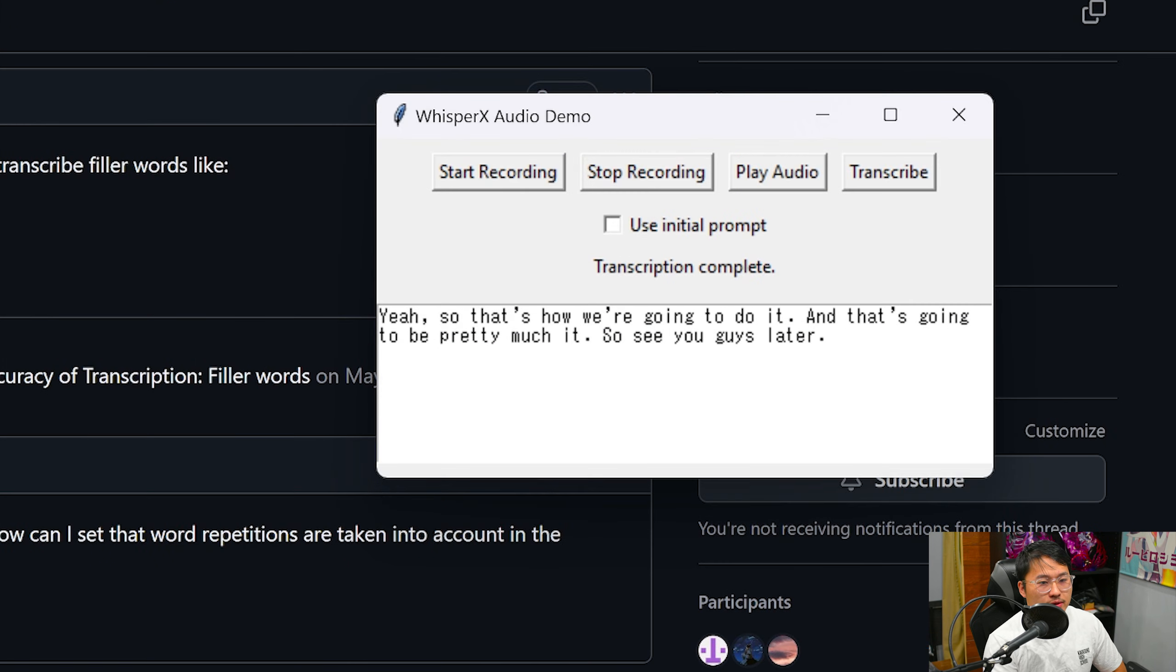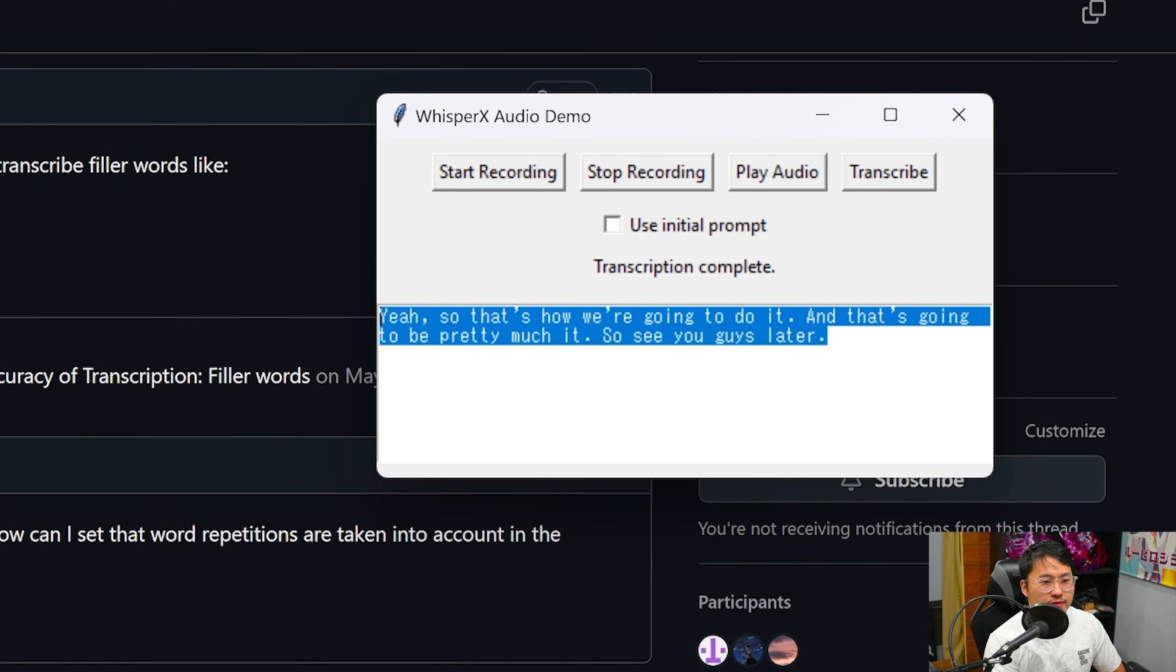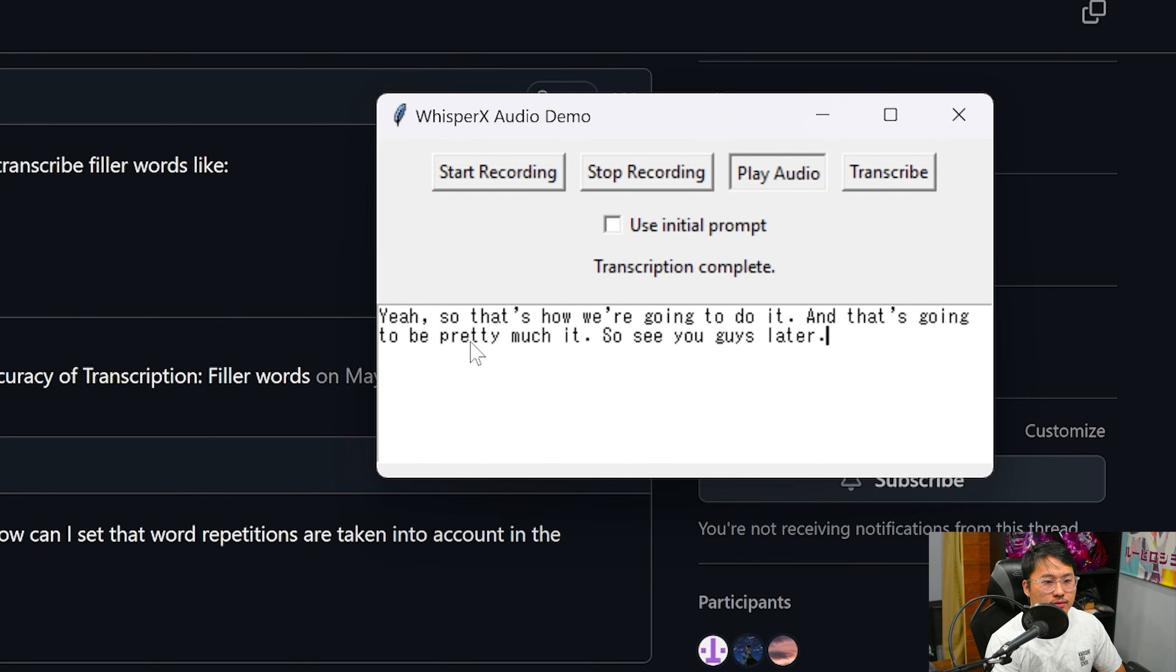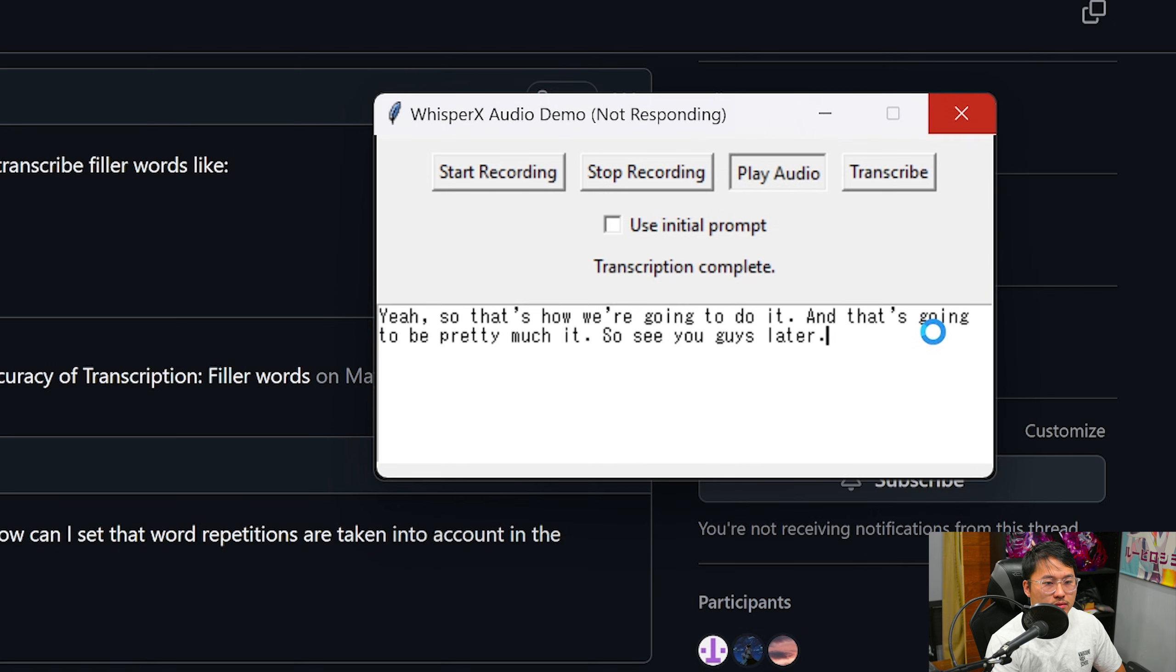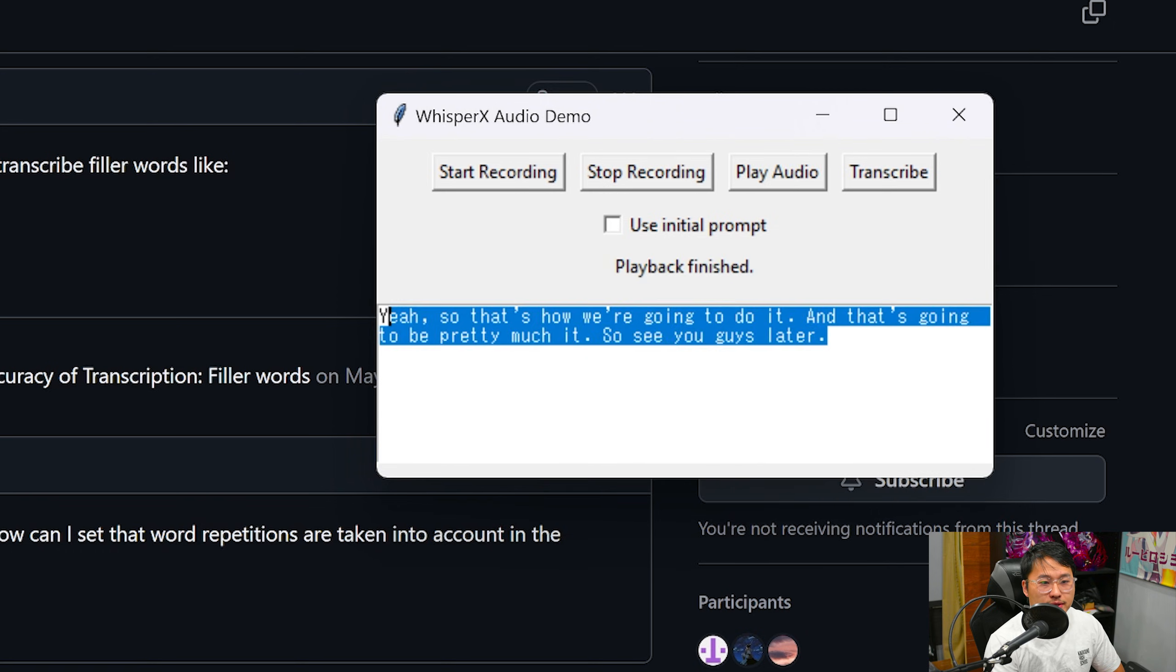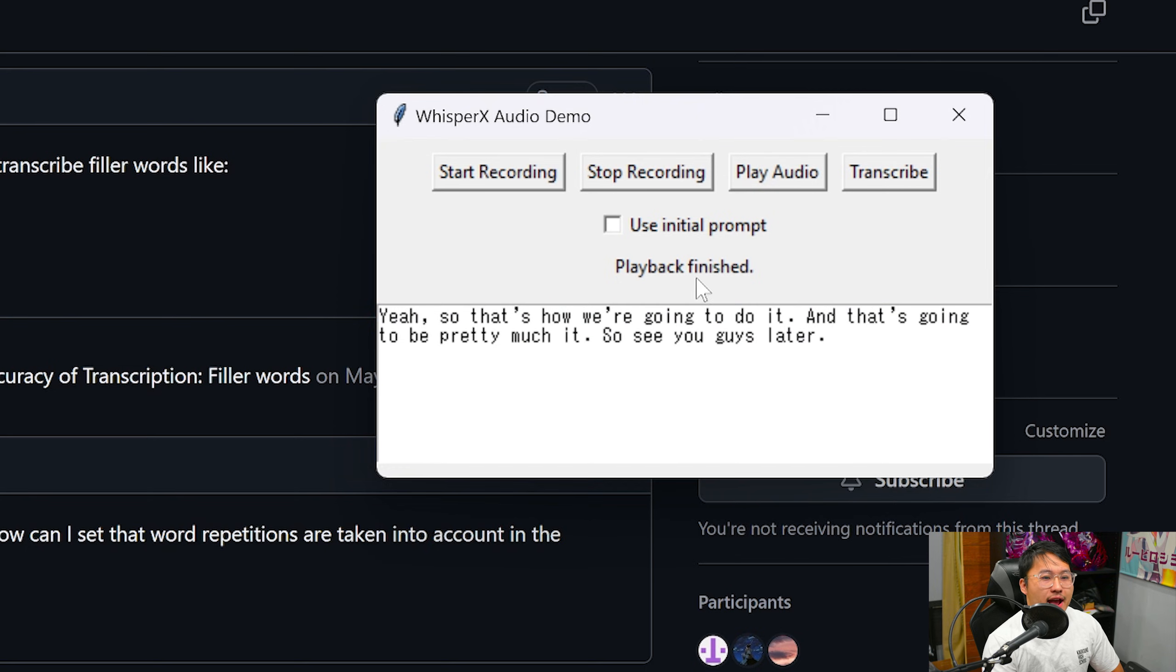All right, so here we go. We've got the sample. Here's the audio that I recorded. Yeah, so that's how we're going to do it and that's going to be pretty much it. So see you guys later. So as you can tell it's missing the quick little um that I have in there, the disfluency.